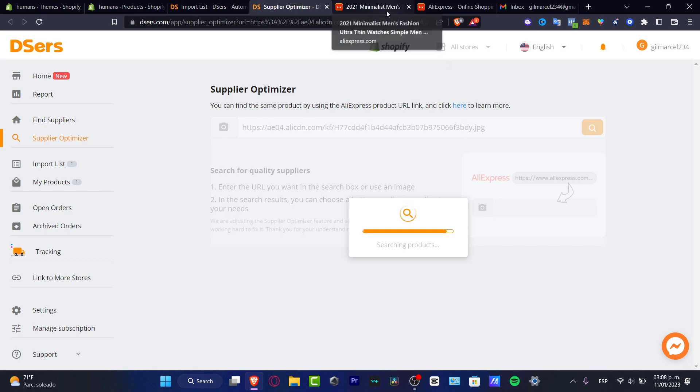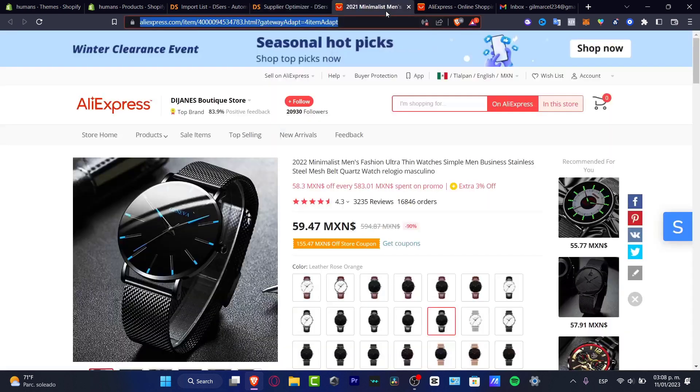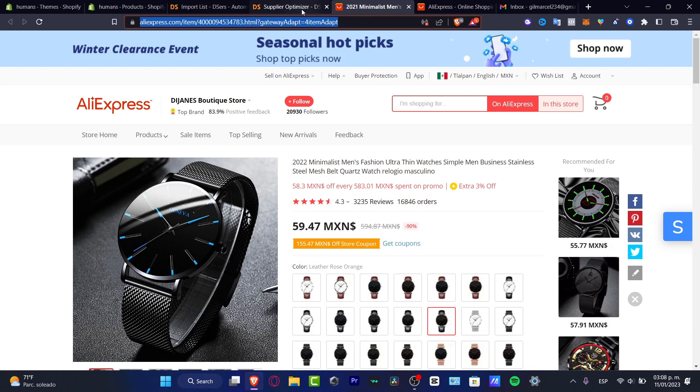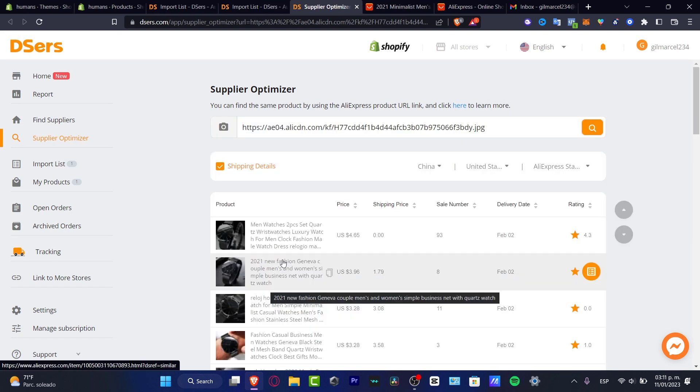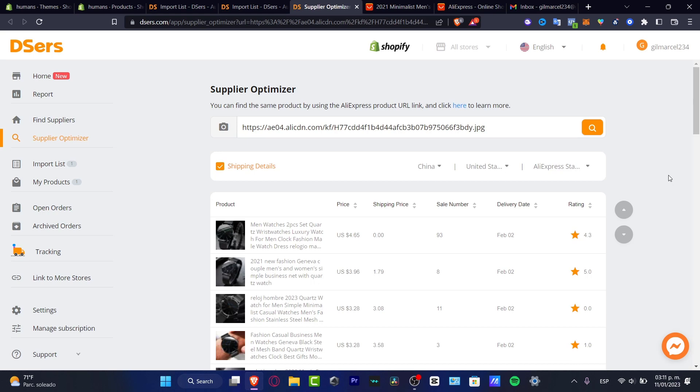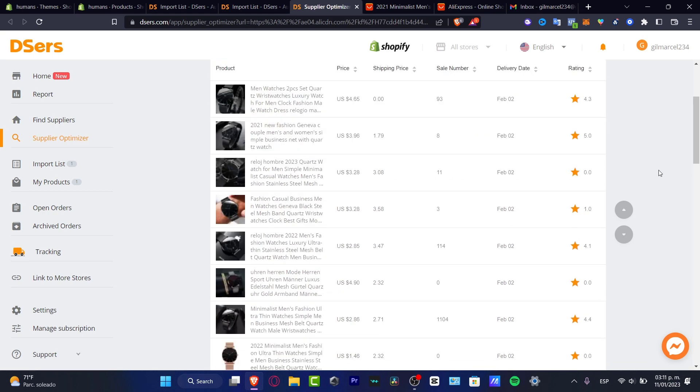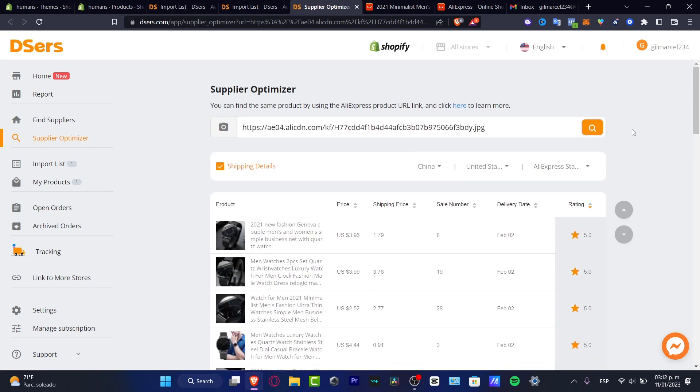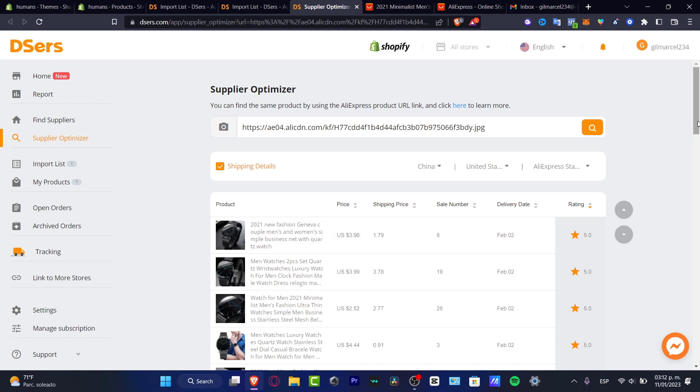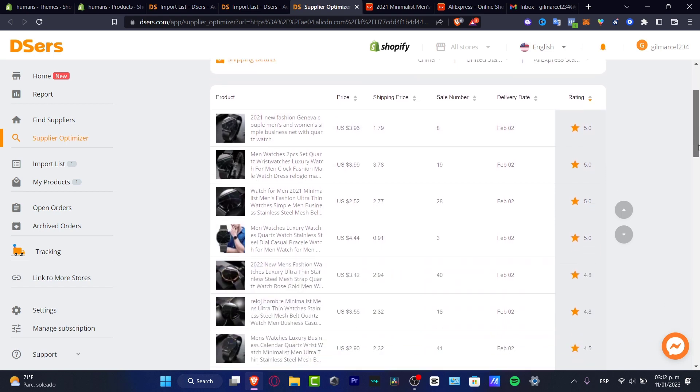You can find the same product by using the AliExpress product URL linked. In our case, we exactly did that. I'm going to wait for the computer to find our product. Really easy step. And just like that, it's going to be appearing all the optimizer suppliers that are here. So you want to look for rating. And as you can see, I have a really great rating.